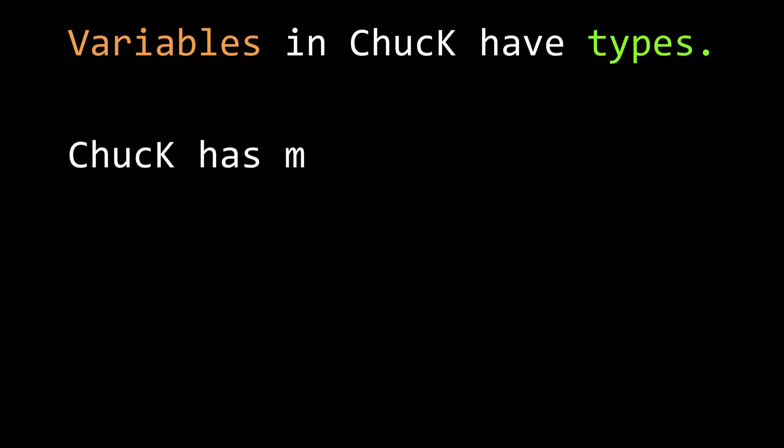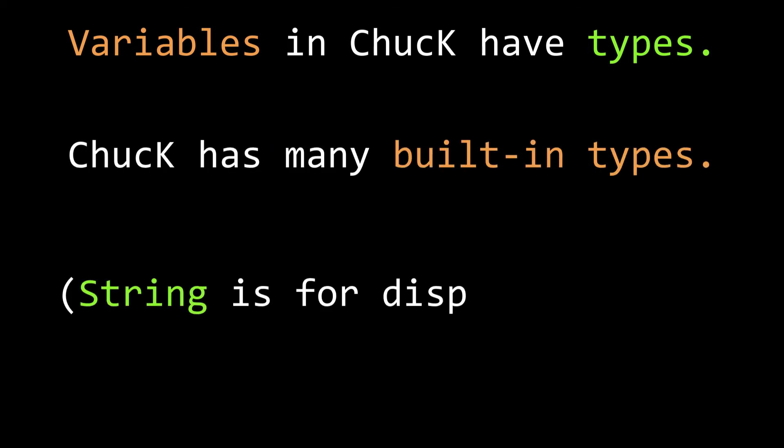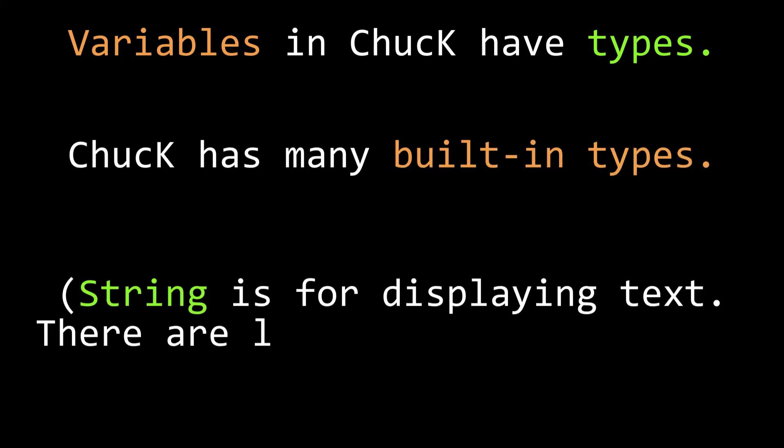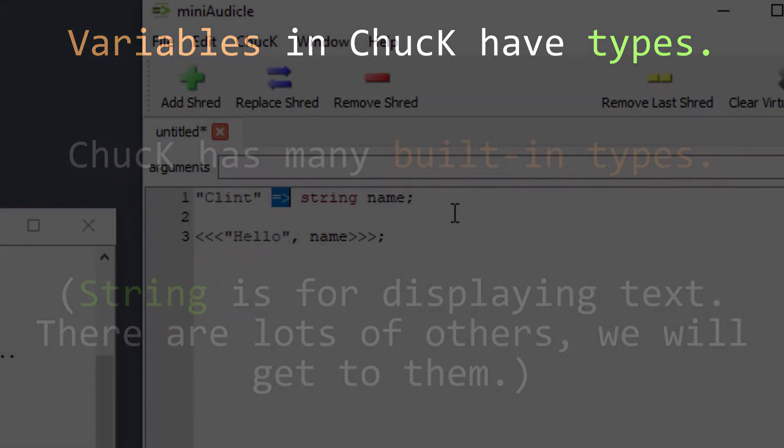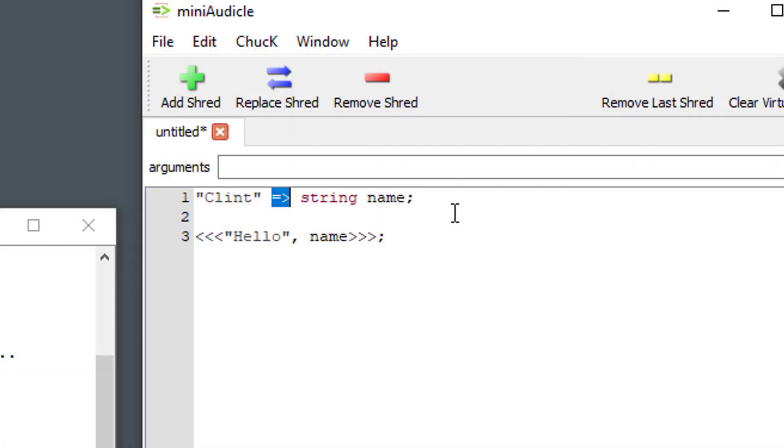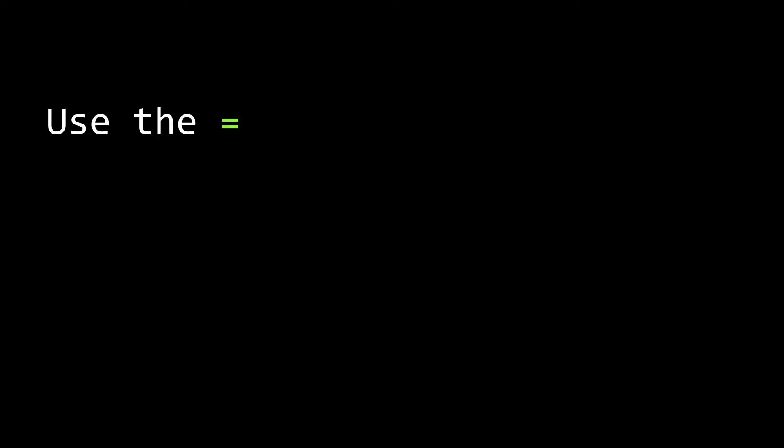In this case we named this variable a string which means that Chuck will expect it to behave like a string. A string being a series of characters, letters or numbers, and you tend to use strings for things like displaying text to a screen. And then we have our Chuck operator. This is one of the things that if you're an experienced computer programmer you're going to find this to be a little wild but it's kind of fun after you get used to it. The Chuck operator assigns things to variables.